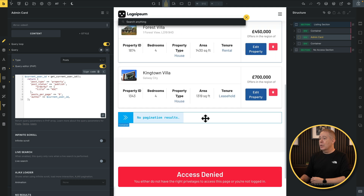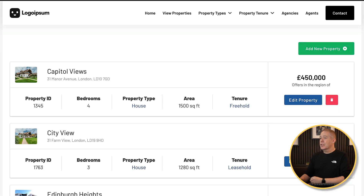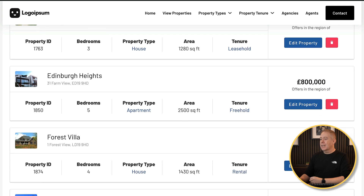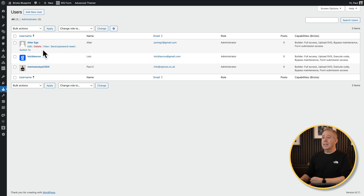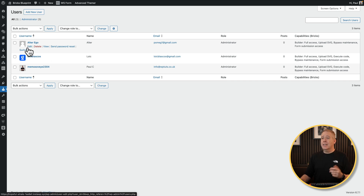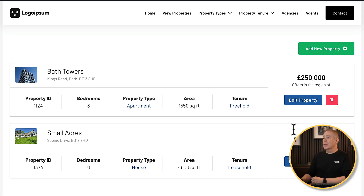So now we've set this up to only show the actual posts associated with this particular logged-in user. Save this. Now our page is only showing the results for this particular logged-in user — as you can see, it's filtered things down. Let's go and log in as a different user now and see different results. I'm using a plugin that allows me to easily switch to a different user, so I'm going to switch to 'Alter Ego'. Now we've switched into that different user who's still an administrator, and if we reload that page you can see we get different results — we get Bath Towers and Small Acres. So we've set this up to ensure that we only show the posts relevant to the logged-in user.